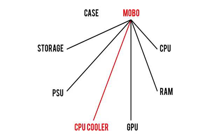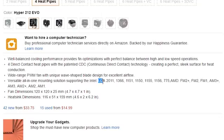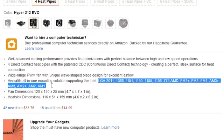Now compatibility between the CPU cooler and the motherboard is very much like the affair between the board and CPU. As long as your cooler supports the same Intel or AMD socket as your motherboard, you're in the clear. Luckily, most air and liquid coolers support the vast majority of popular sockets, but still be sure to double check before pulling the trigger.